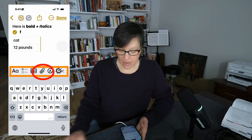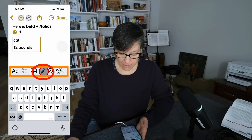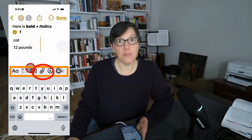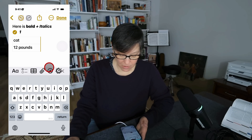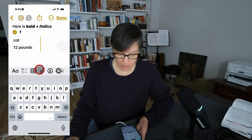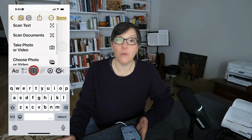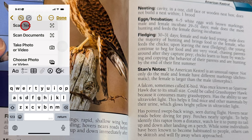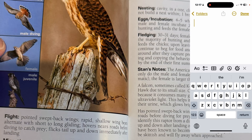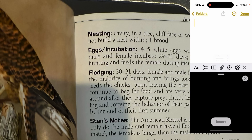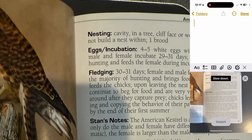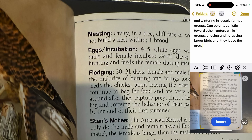The next icon — one I use almost every day — is the paperclip icon. When you press it, you'll see a whole bunch of great things you can do.